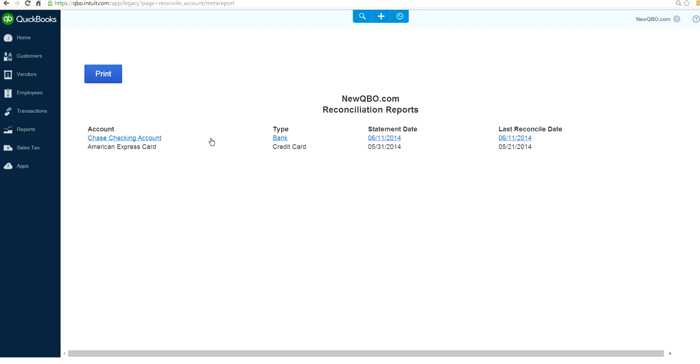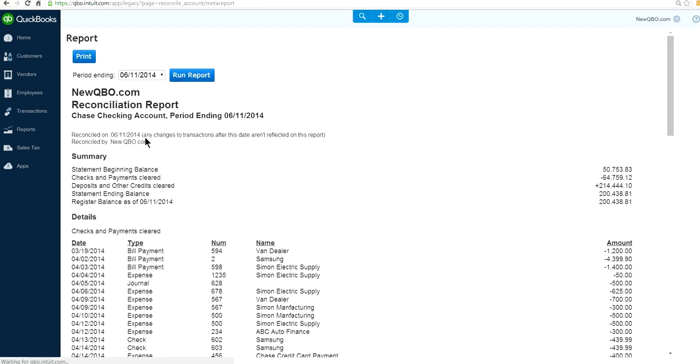If you have more than one account, you will list all the accounts you have, and select the account you want. Just click it here. Now you know where to find previous month's bank reconciliation.